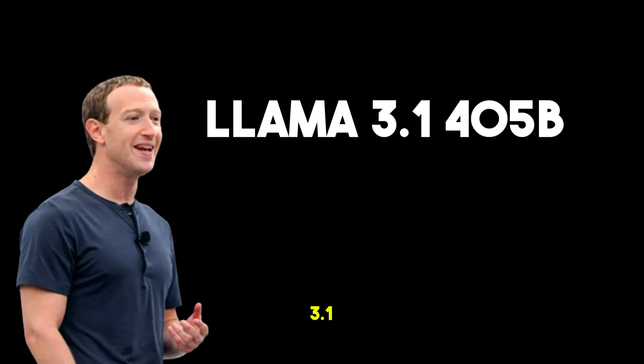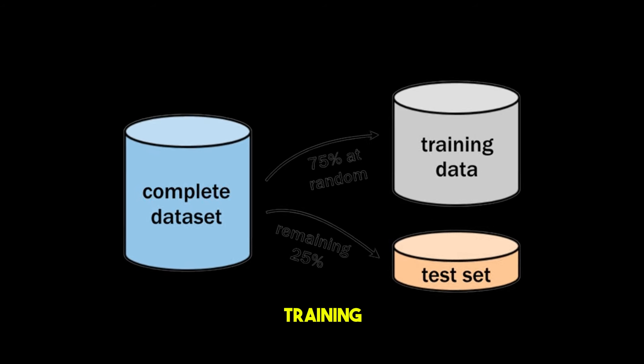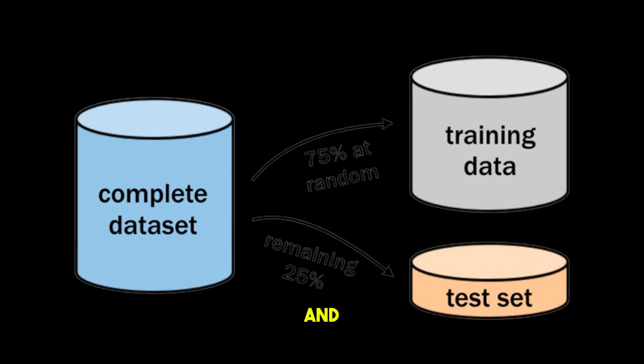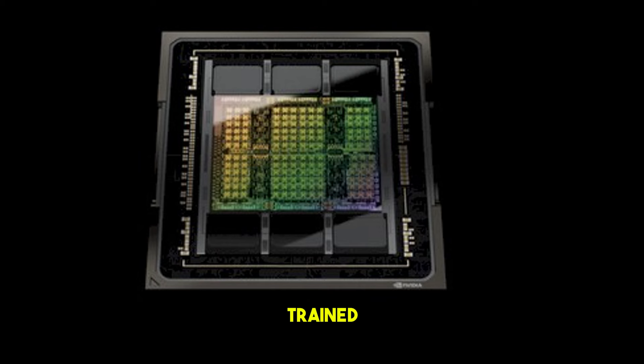LLaMA 3.1 405 billion is Meta's largest model to date, trained with more than 15 trillion tokens. Meta optimized the entire training stack and trained it on more than 16,000 H100 GPUs, making it the first LLaMA model trained at this scale.